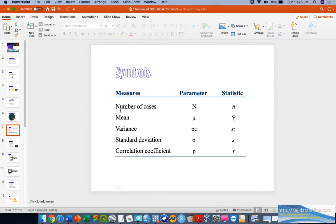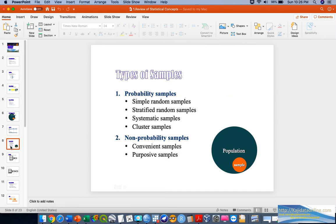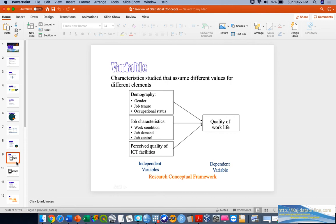These are the symbols and measures according to specific statistical meanings — for example, number of cases, mean, variance, standard deviations, and correlation coefficient. This is also covered under the types of samples, where we have probability and non-probability sampling, which will be explained in other videos.